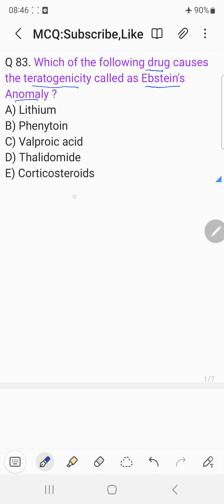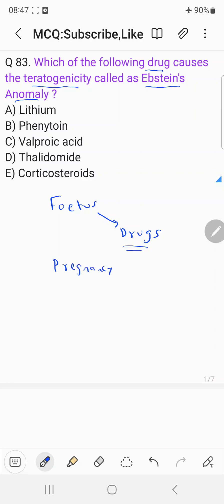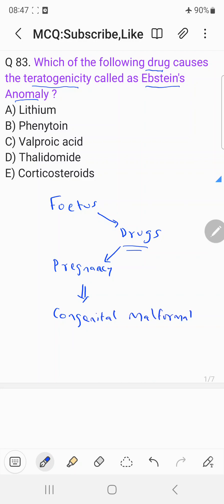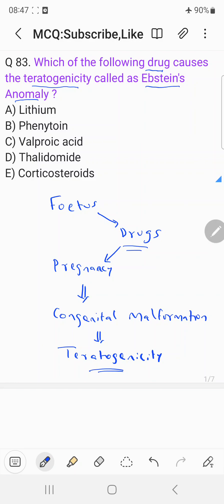So before coming to the answer, let's understand teratogenicity. When a fetus is exposed to certain drugs during pregnancy, this can result in a congenital malformation. This congenital malformation is called teratogenicity. Such drugs should be avoided — they are contraindicated in pregnancy because they could result in teratogenicity.